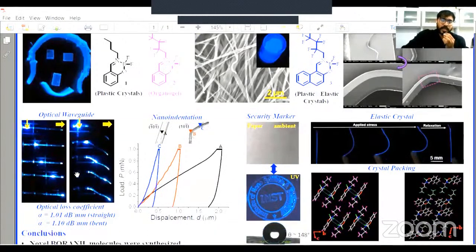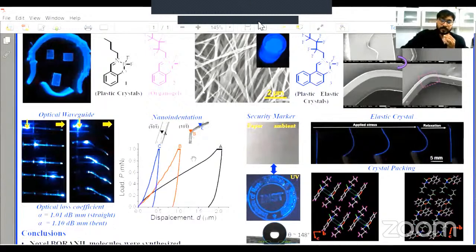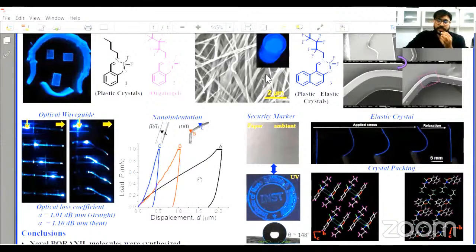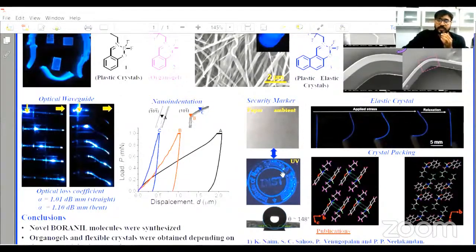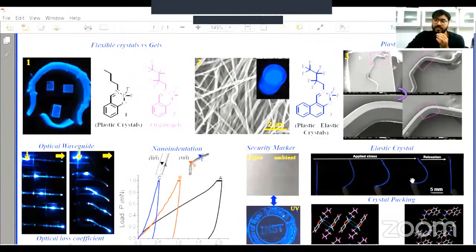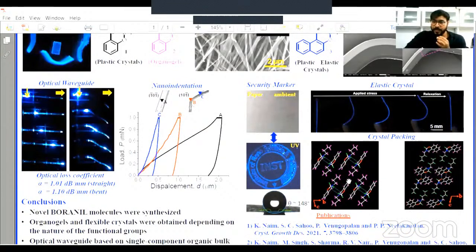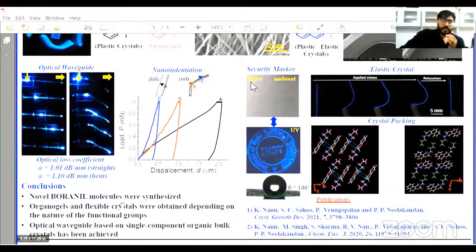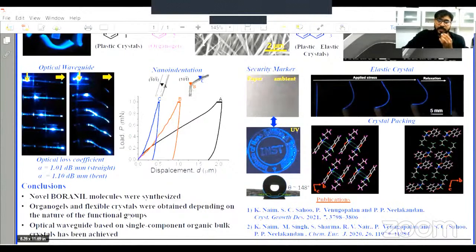We thought: can we use this as an optical waveguide? We calculated the optical loss coefficient and got very nice values. We also quantified the hardness and elastic modulus using a nano-indentation study in different phases of the crystals. The gel molecule was used as a security marker because it is luminescent under UV light and not visible in ambient light; it also exhibits near-superhydrophobic properties. The naphthalene core chlorochain gave flexible crystals with size-dependent behavior — bigger crystals showed plasticity while thinner ones were elastic. Crystal packing clearly shows the role of slip planes in generating this flexibility. The sidechains create these slip planes and because of that packing we get flexibility. As a conclusion, we synthesized this molecule and used some of this material for optical waveguiding and related properties.